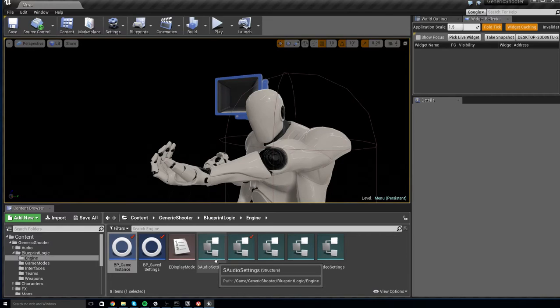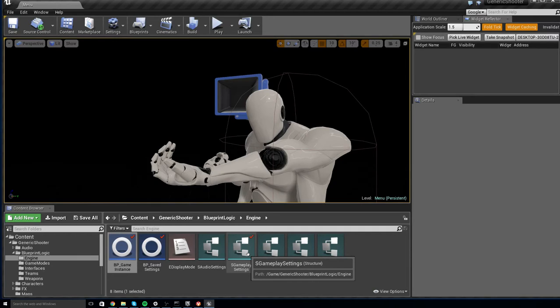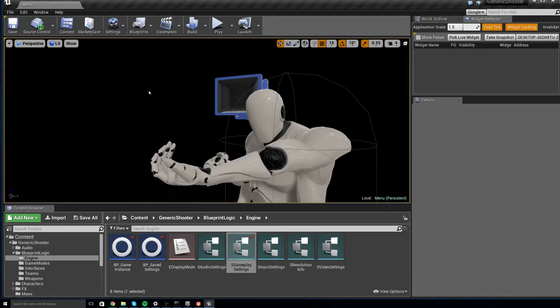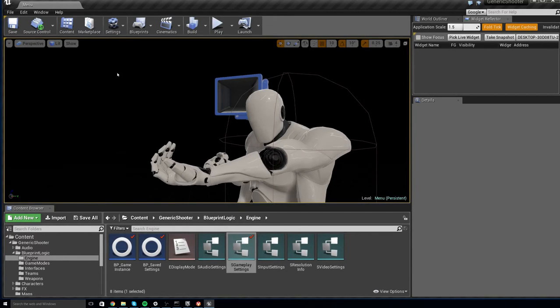Now that you've done that, the default game setting for whether you prefer third or first person will be now third person because this box is now checked. However, the player still has the option of choosing whether or not they want to start in third or first person through the menu.